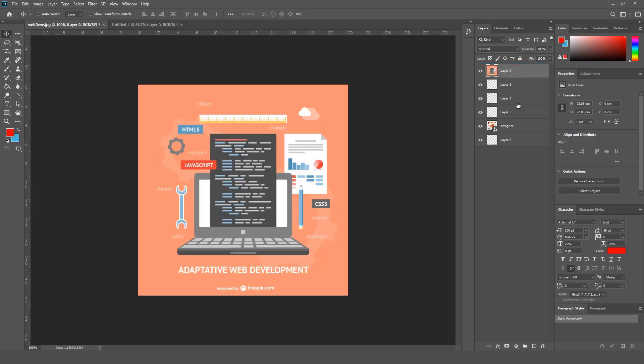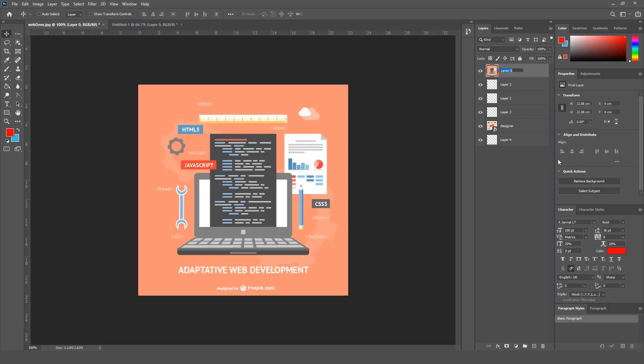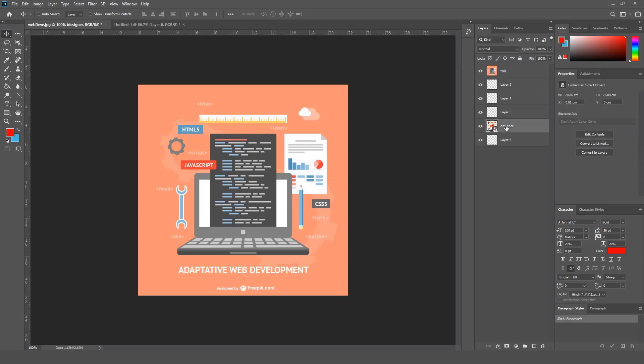The next step is how to rename a layer, because it's always a good practice that you give your layer a name. So when you have many layers or when you want to share your project with others, they know each layer content or what each layer means. So I'm going to name this, for example, Web Development, and this is, as you can see, Designer. And I'm going to name this Background.